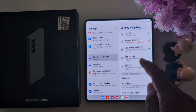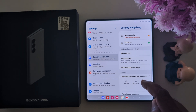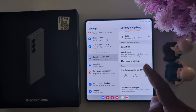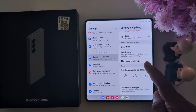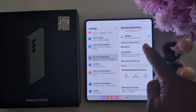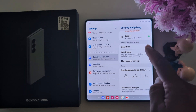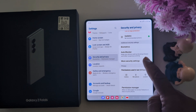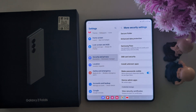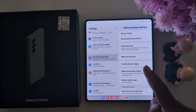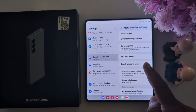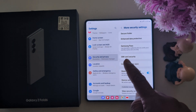Scroll down and tap on More Security Settings. In the additional security settings section, tap on it. Now here you can see the Install Unknown Apps option — tap on it.